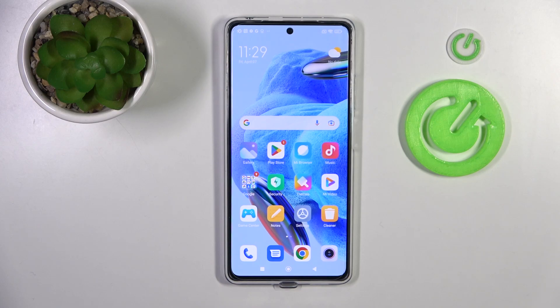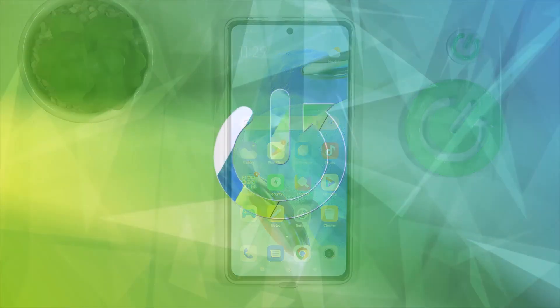Welcome! Today I will show you how to switch on or off screen touches in a screen recorder on your Redmi Note 12 Pro.